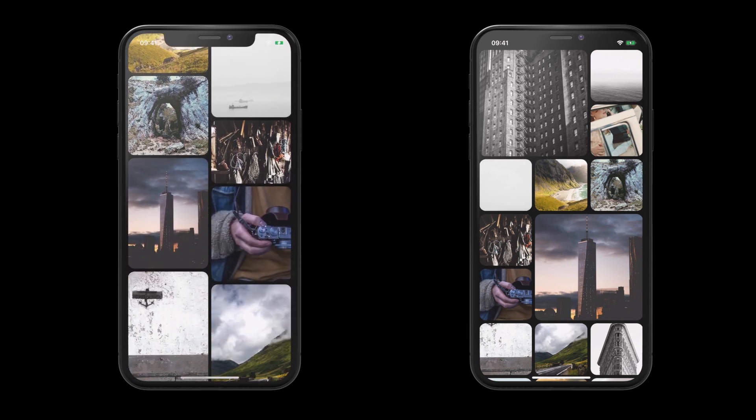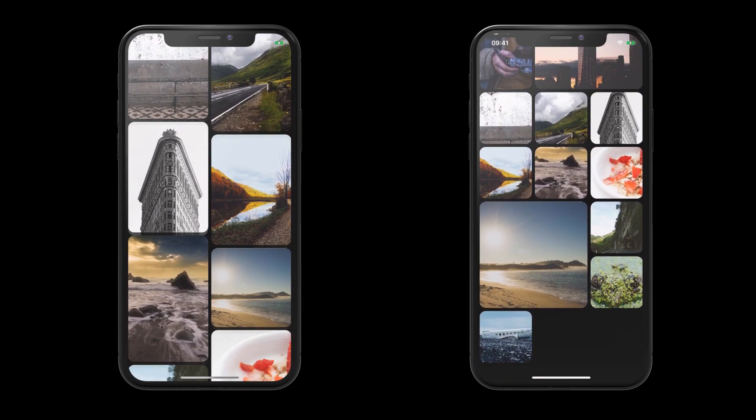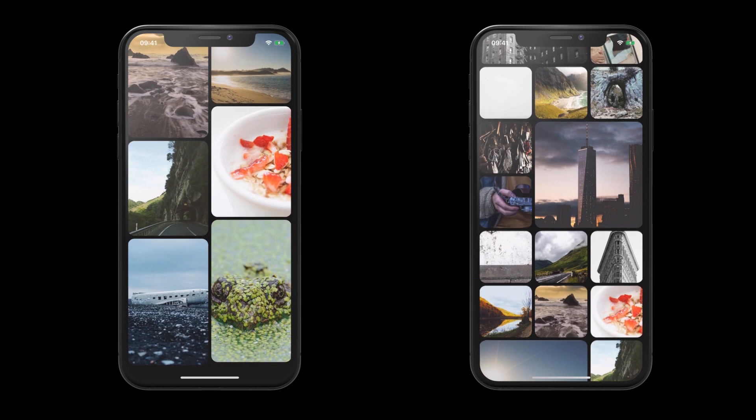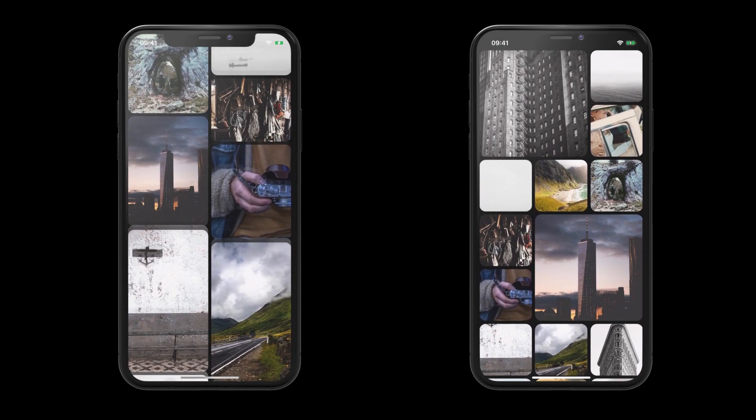Welcome everyone. This is going to be a quick video showing you how you can create a more unique grid view in Flutter. Think something like Pinterest or the Instagram search page.